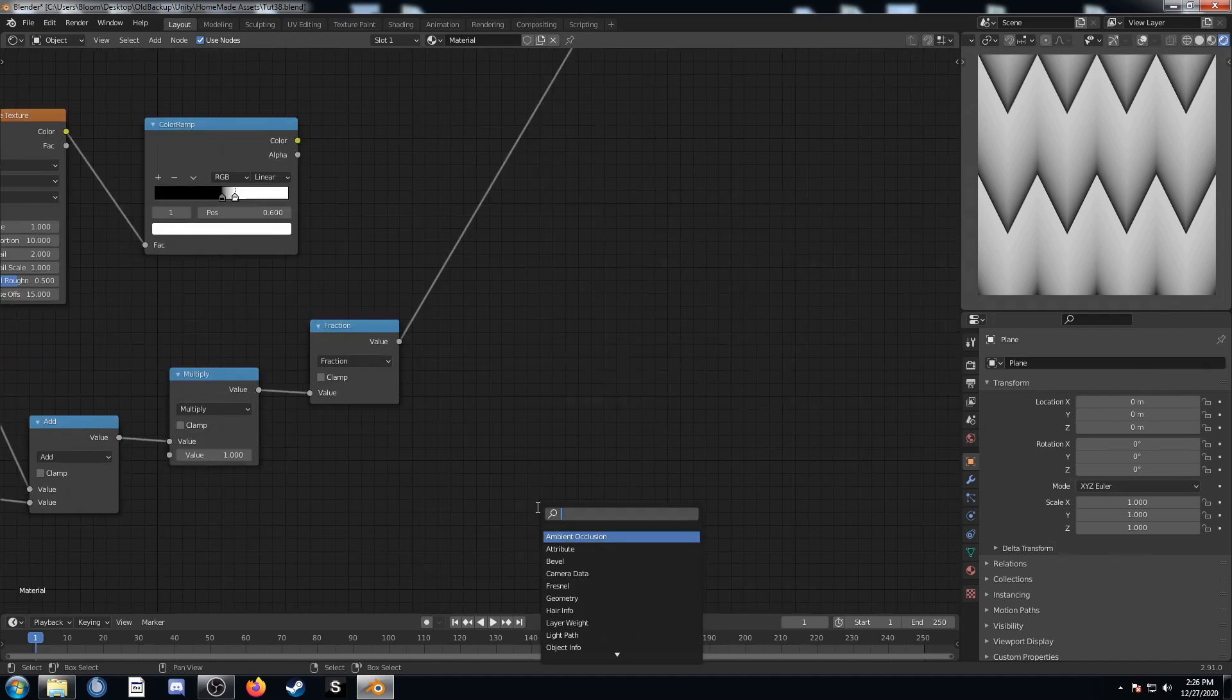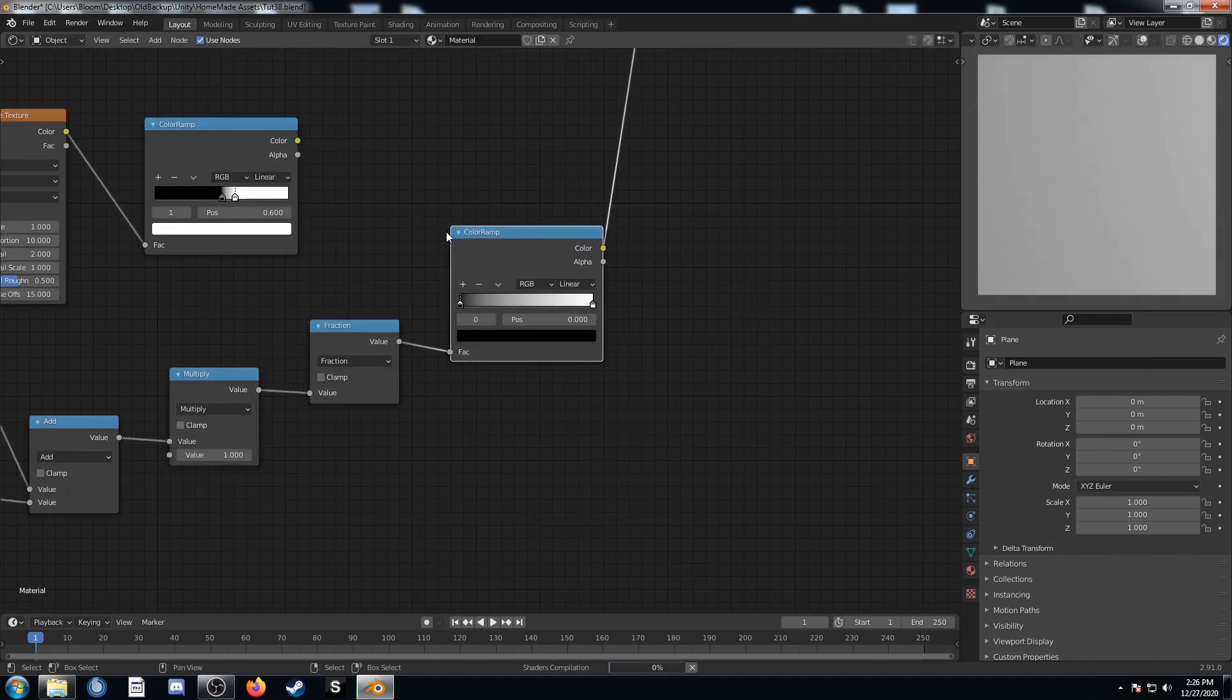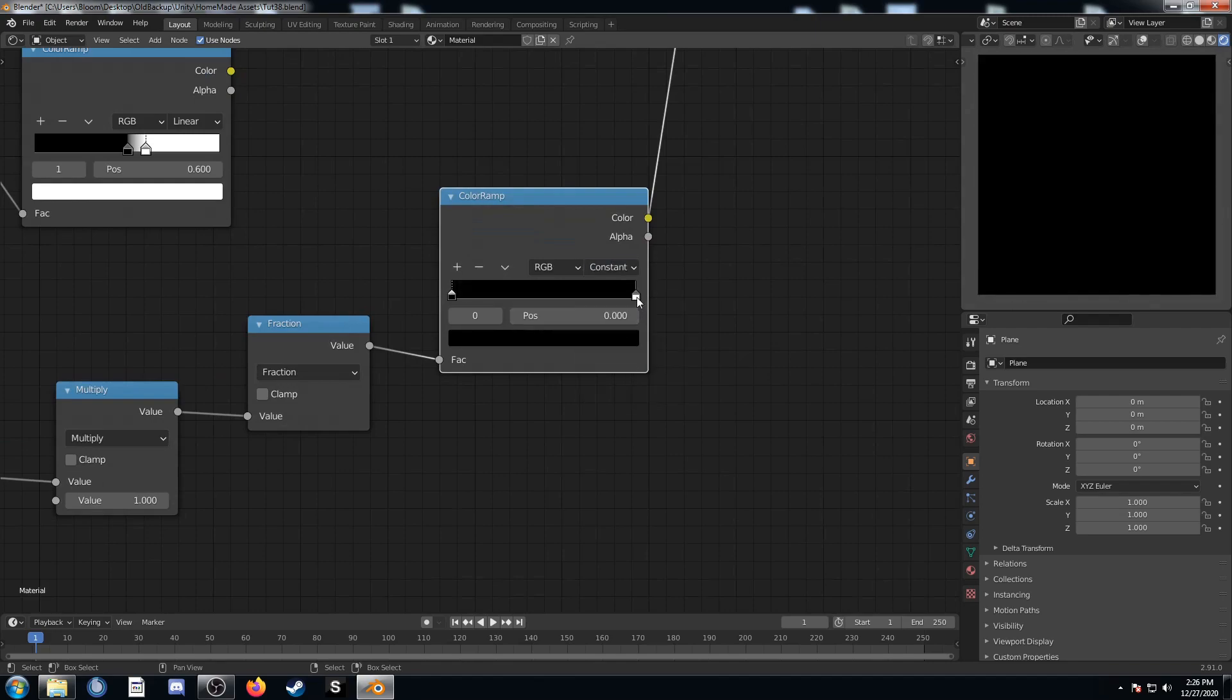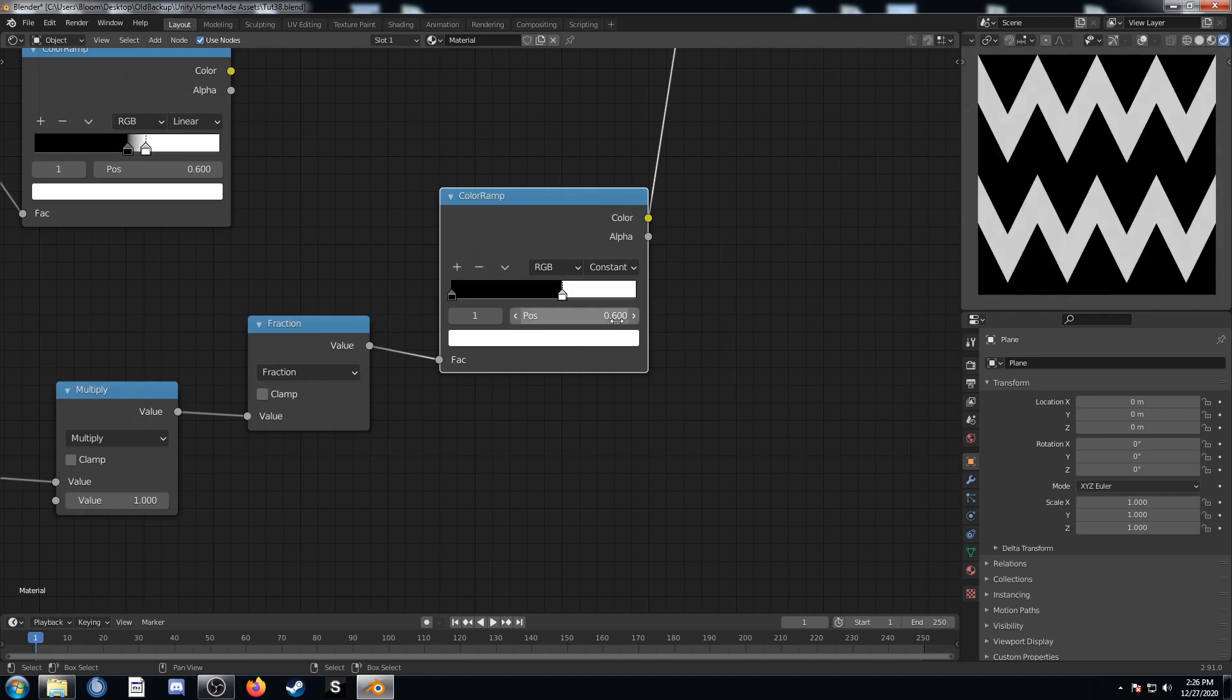Next I'm going to add a color ramp, place it right after this fraction. I'm going to change this to constant. We'll change that top slider which is the white to 0.6.